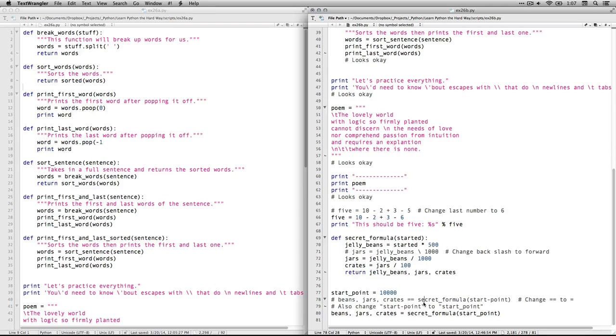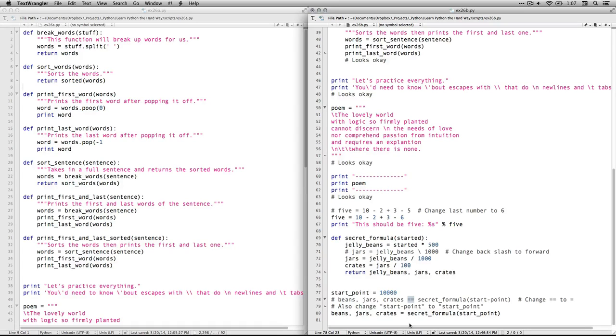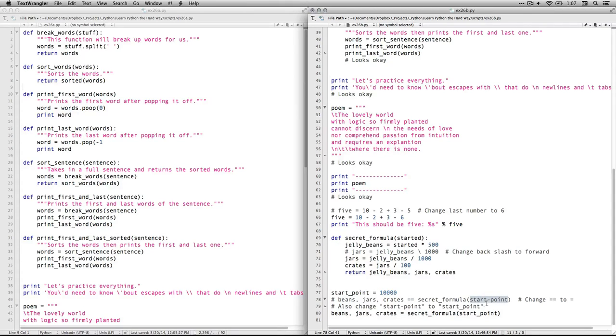This one. It said bean jars crates and it had a double equals. We actually use double equals, but that's when we're doing what's called a boolean operator where you're trying to figure when this value is exactly equal to this one. But that's not what we use for an assignment operator. It just needs to be a single equal sign. Also, start point can't have a dash in there, but you can have an underscore. So I change that.